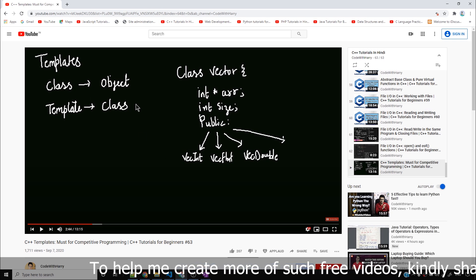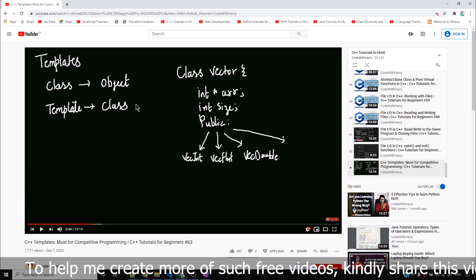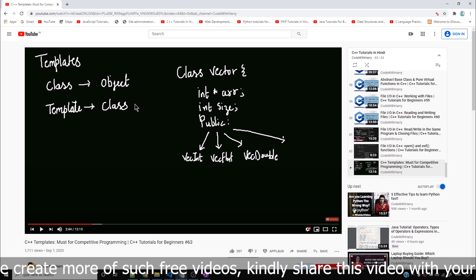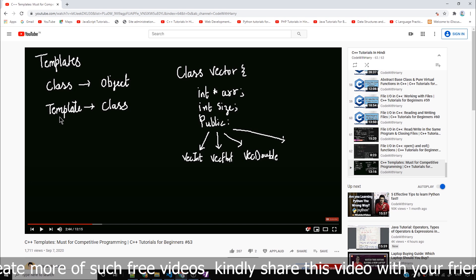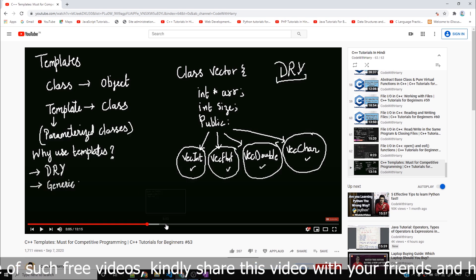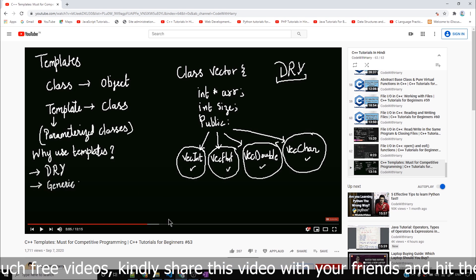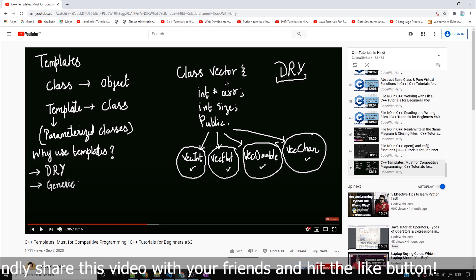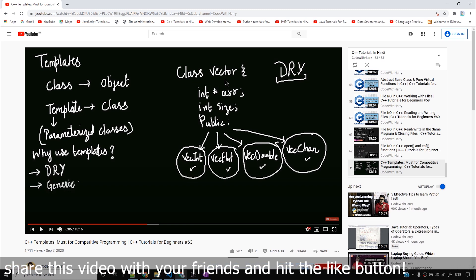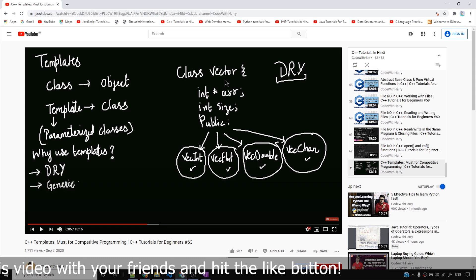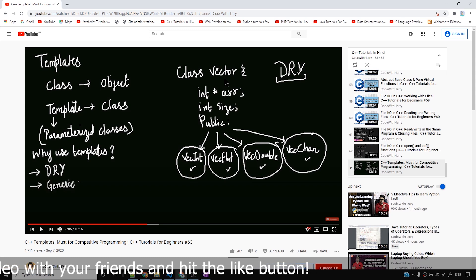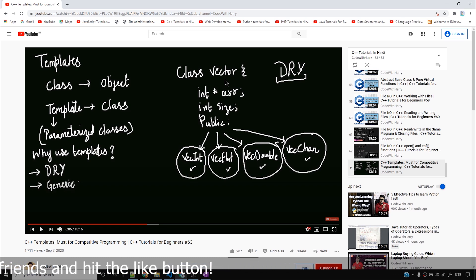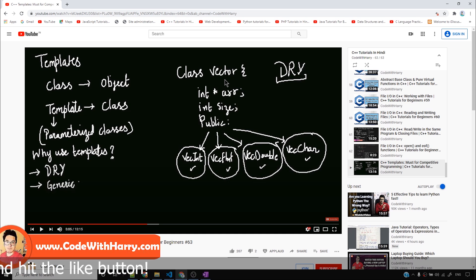There is a class template. Now the object is made from a class — there is a class template, but the template class is made from a class. How do you create a class? Here I have a class called Vector.